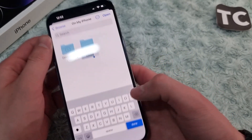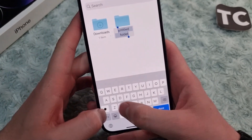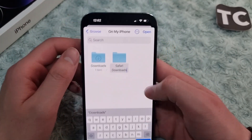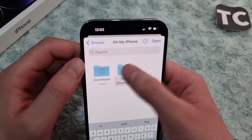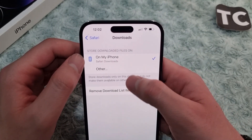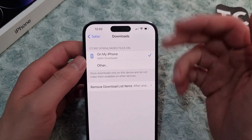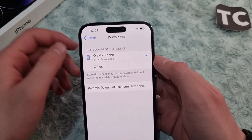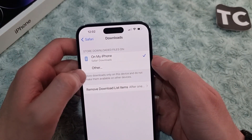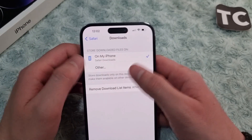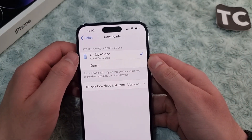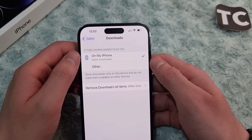Add a new folder and name it 'Safari Downloads'. When you do that, simply tap on it and then tap Open. When you do that, it will be selected as the folder that keeps Safari's downloads.